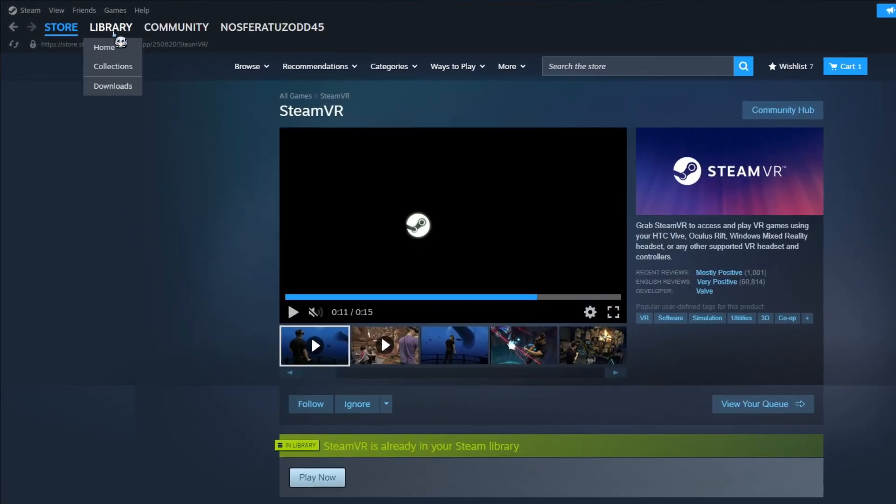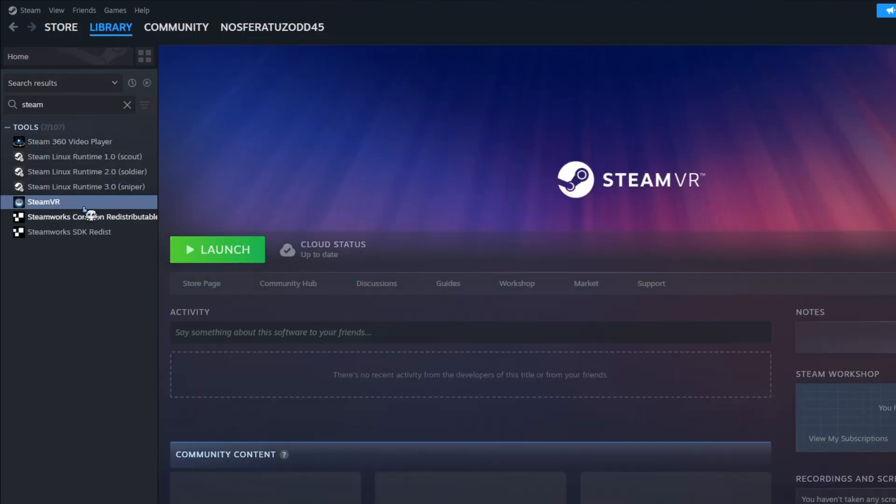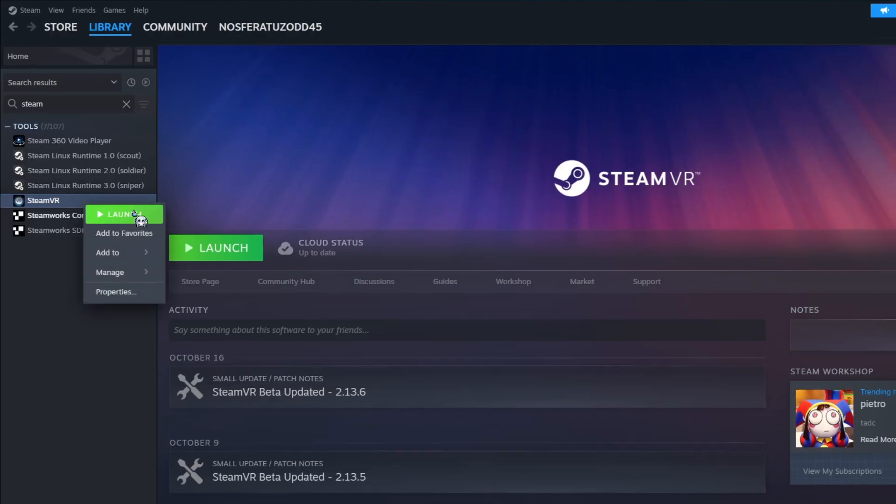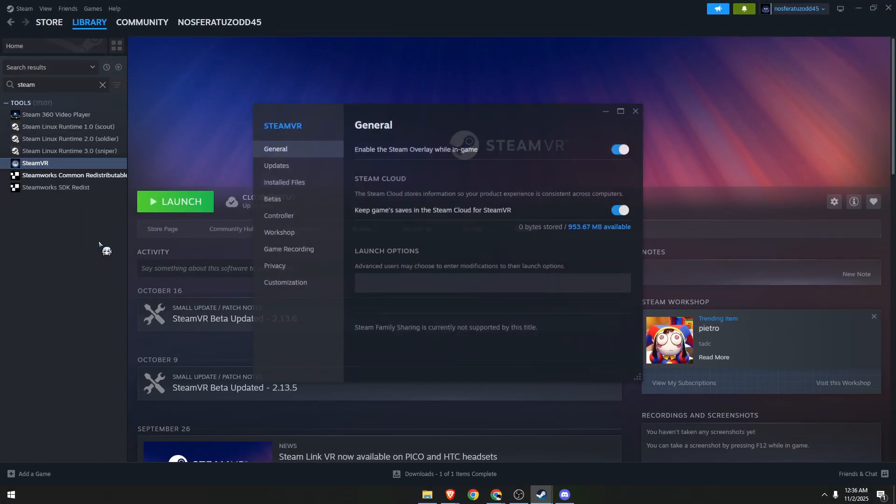Over here, click on library. On the search bar, look for SteamVR. Right click and then choose properties.